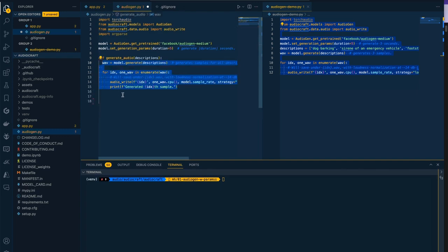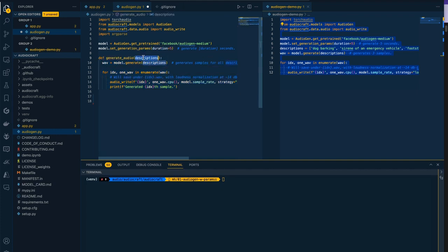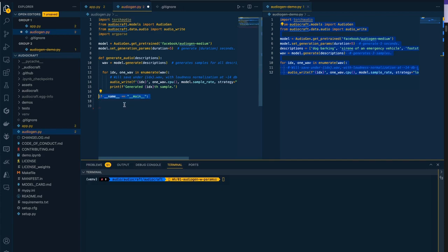Now we're instantiating our model right away when the script runs, but this function hasn't yet been called so we won't actually be generating any samples until we do. You can see this function takes this parameter which is our descriptions. We want to be able to generate those descriptions from whatever the person passed in via the command line.